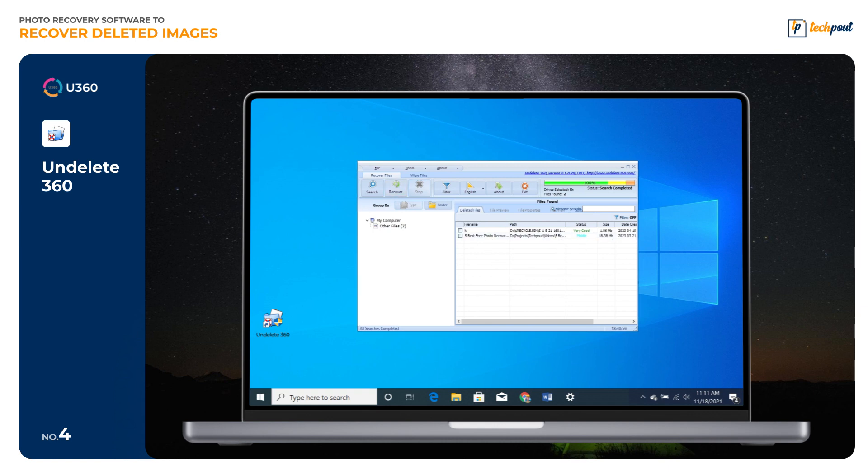To use this software, you only need to open it and choose the drive you wish to scan, and wait for the scanning to be completed. After that, from the scan results, simply select those you wish to recover. That is it.